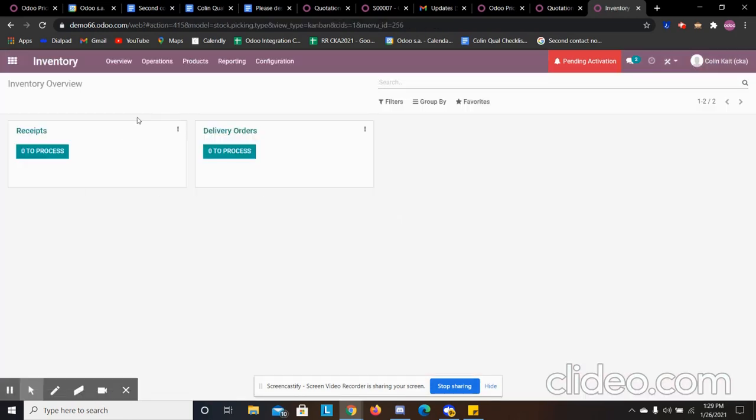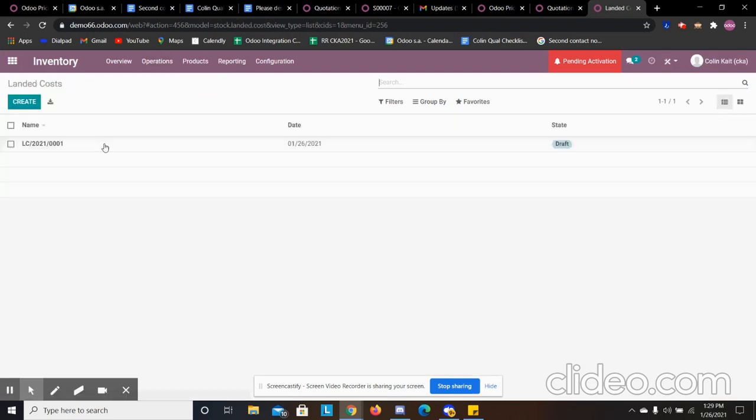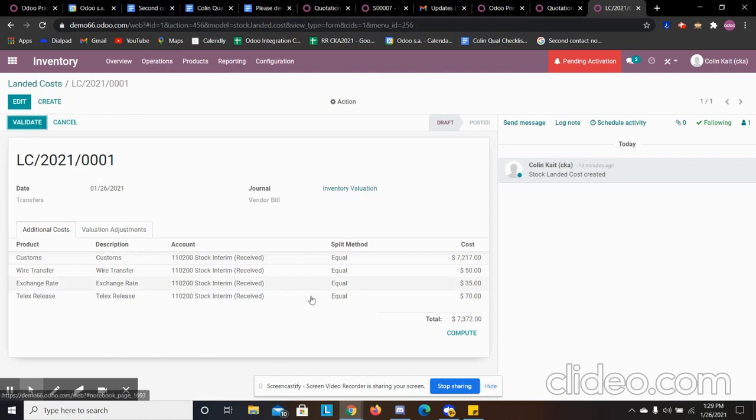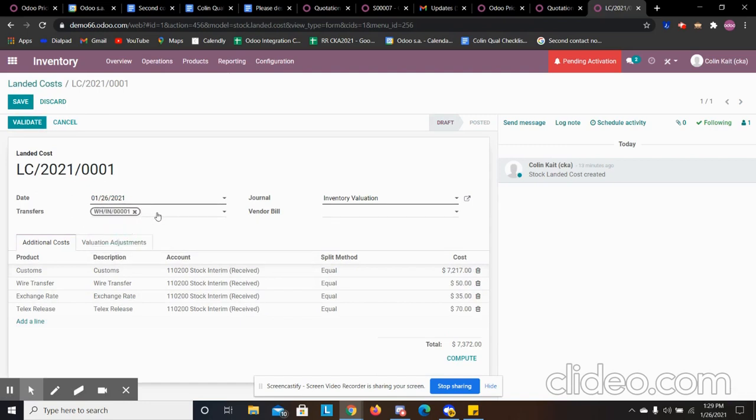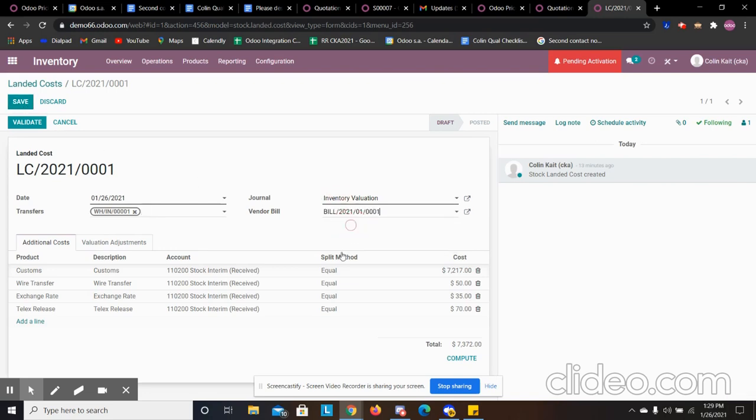In inventory, we will see that we have our landed costs. And we have this one landed cost. We can specify this with our warehouse in one order, which was the first purchase order that we received the inventory for. And we can also specify it with a vendor bill if we wanted to. The bill that we paid our customers in association with that purchase order.